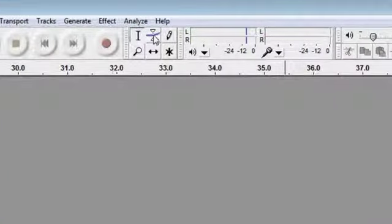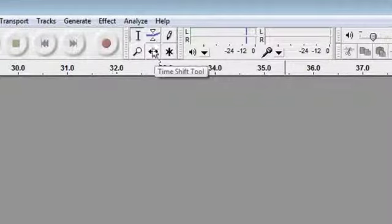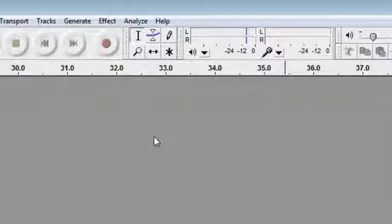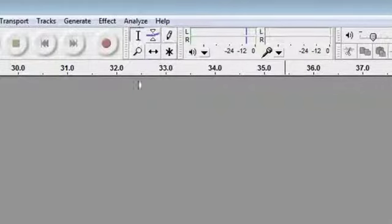We've got some different controls here for editing once we've made the recording. The one that's most important is this one here that looks like a capital I, and that's the selection tool. It will be selected by default. You shouldn't have to tweak it at all. But if one of the others is selected for any reason, just click on there.